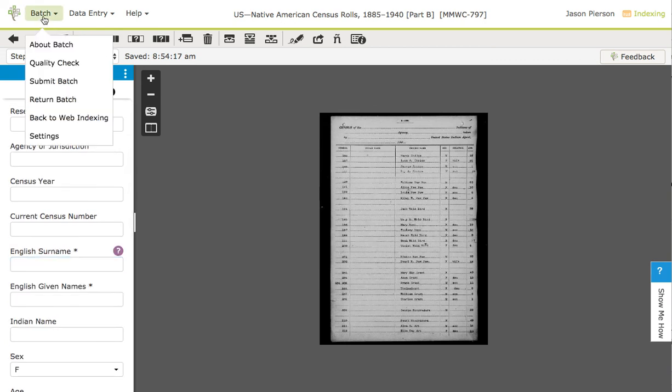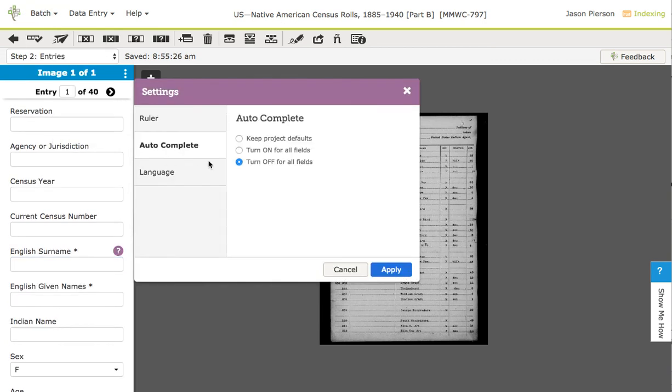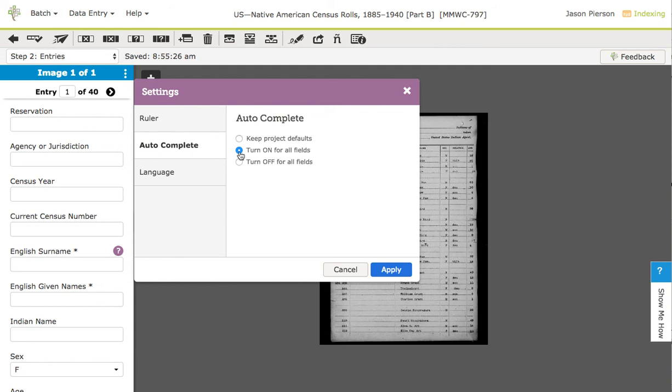And I can go back to batch and settings, autocomplete, and I tend to like using the project defaults. If for any reason for a particular project, I do want to have all of the fields, because there seems to be something that's repeating regularly, then I can go ahead and turn that on for all fields, and it might help me with a particular project.